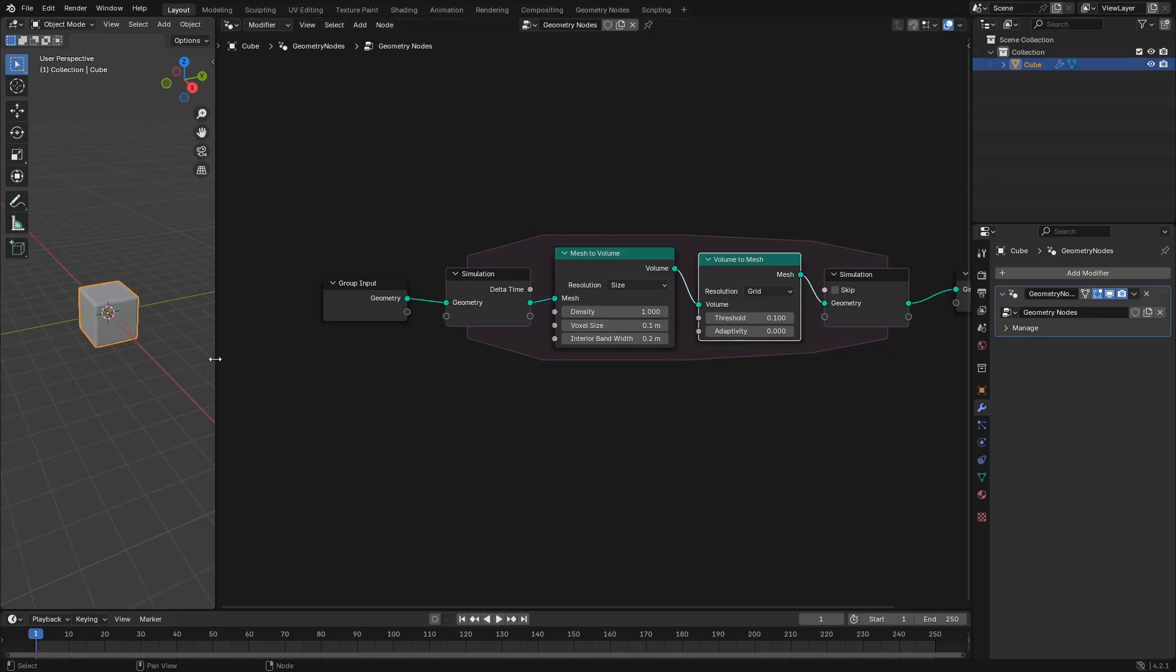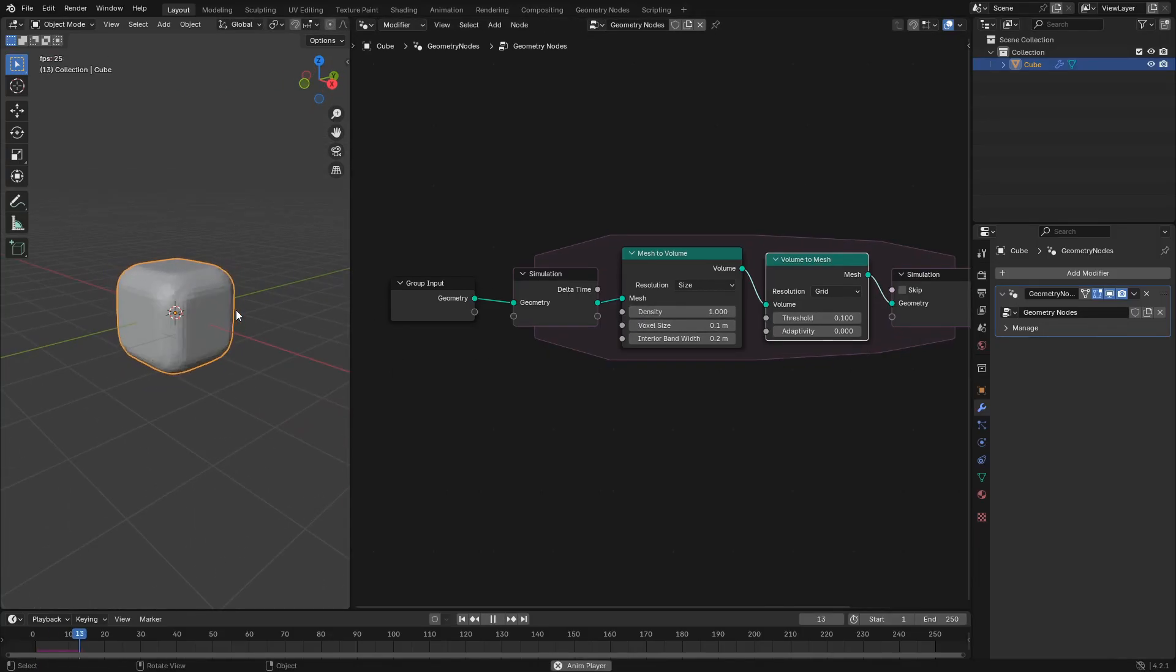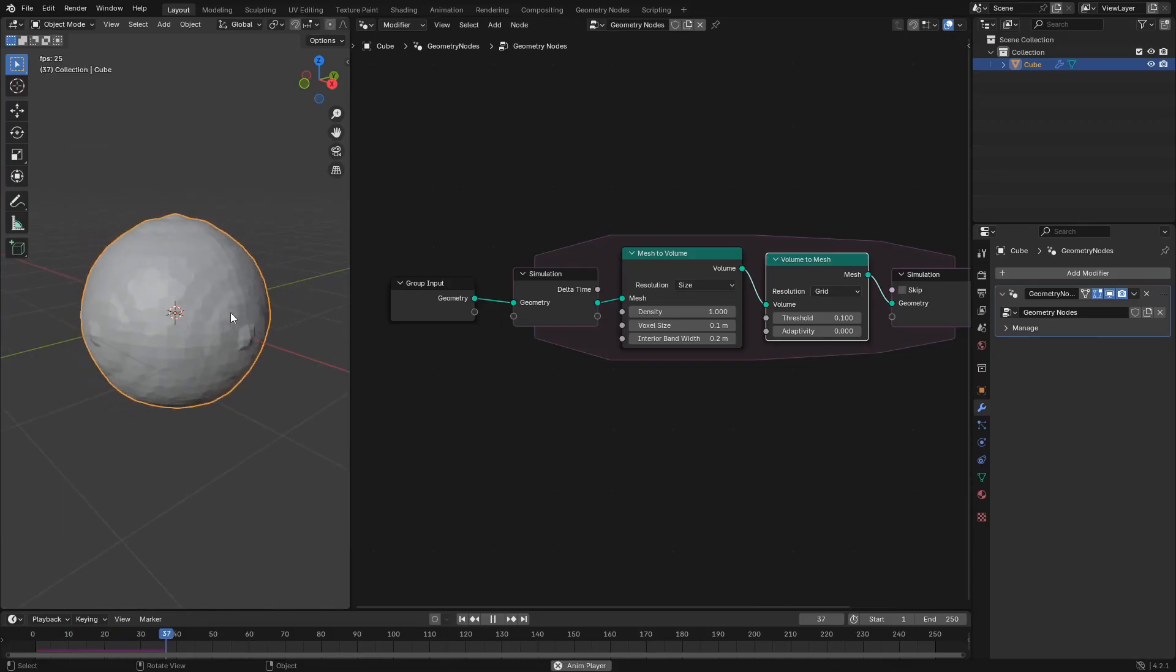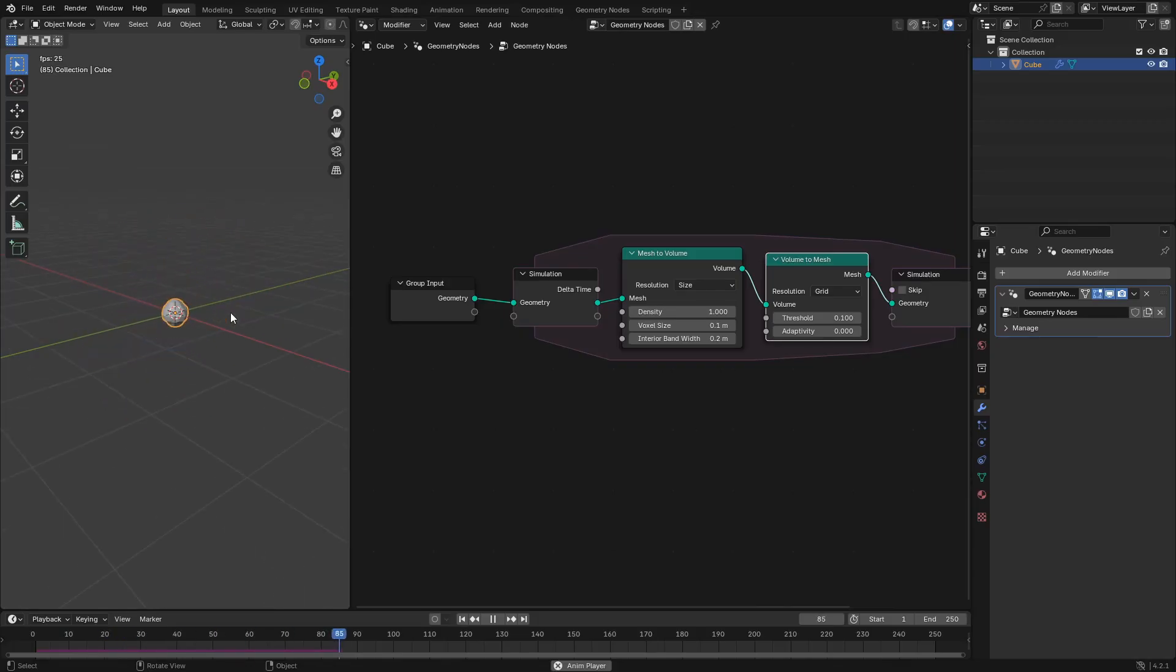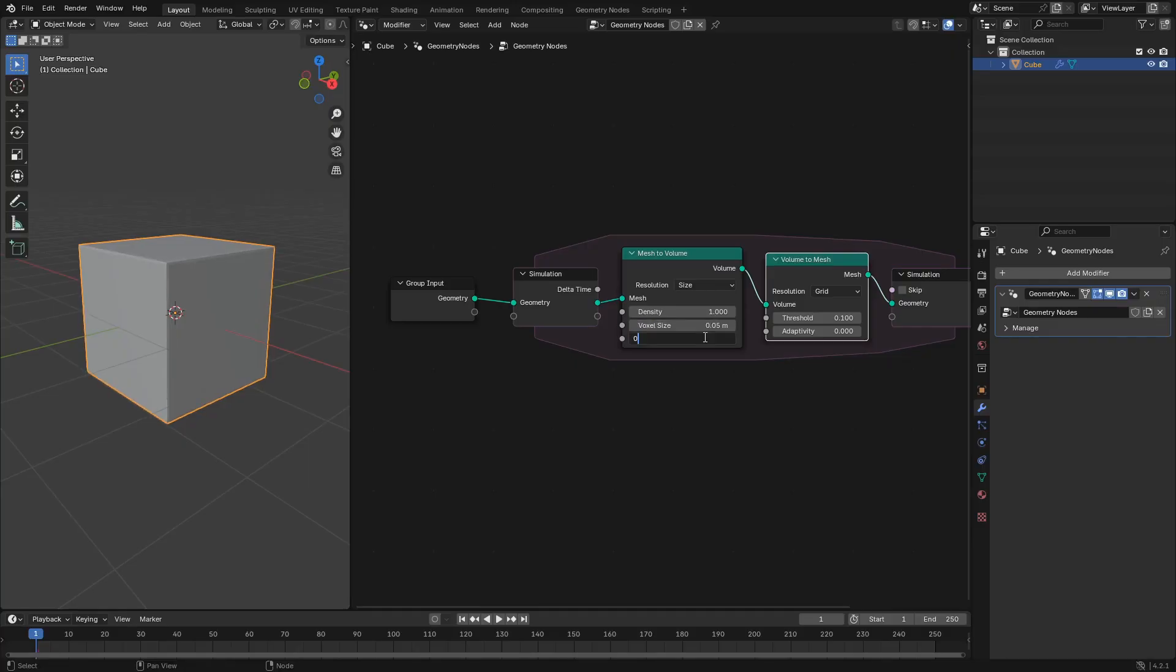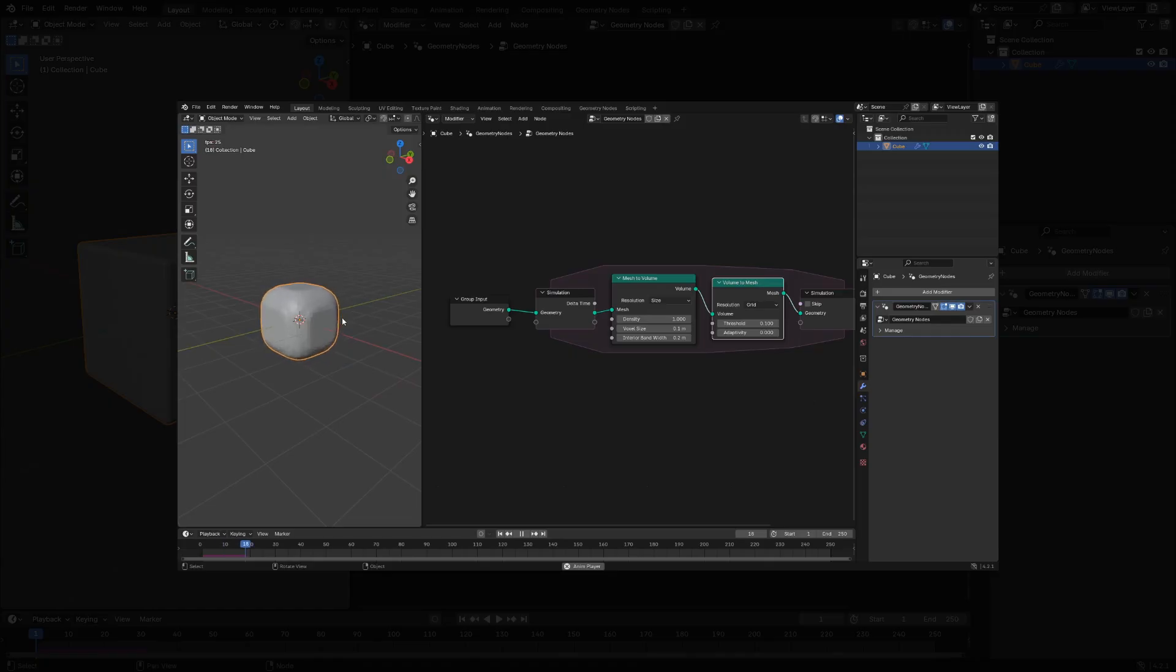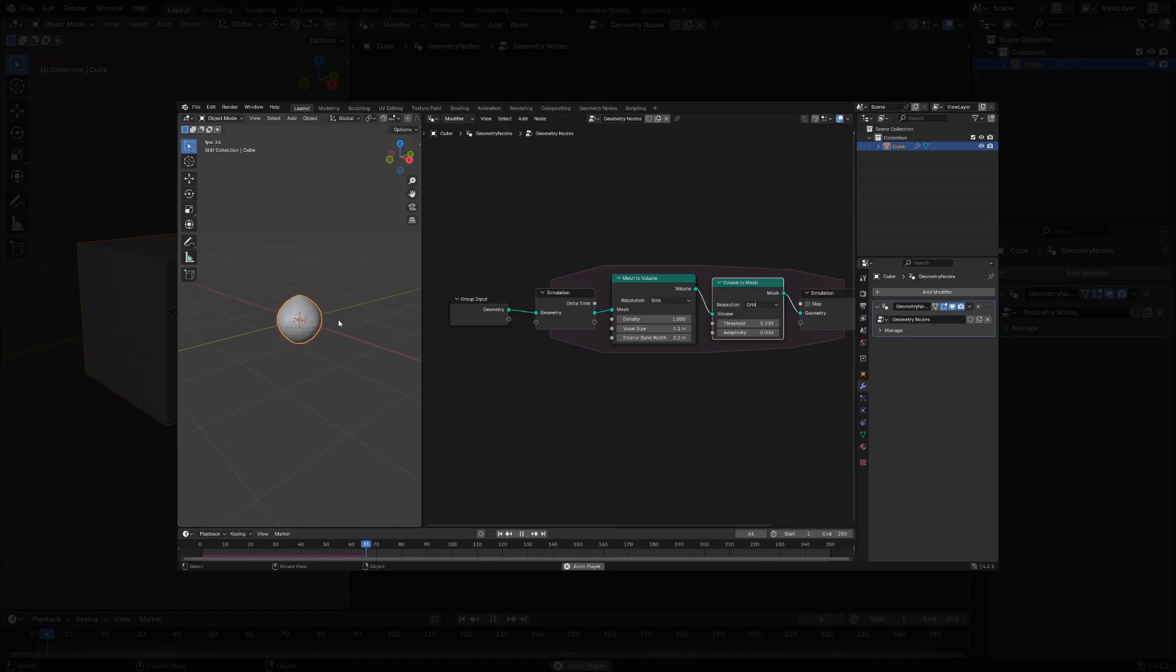This might be fairly slow to work with at 0.01, so let's set it to something higher like 0.1. You can set it to 0.05, you can set it as high as you need for your computer, but eventually we're going to set it really low to get that level of detail. Make sure to set the interior bandwidth to 0, so that when we play our simulation, the cube remains stable instead of shrinking down into nothing.